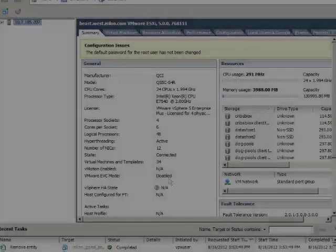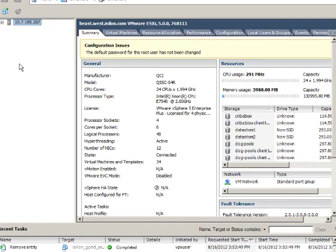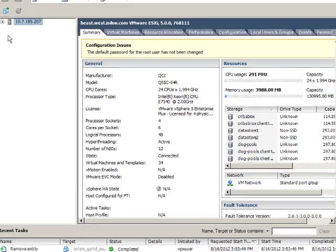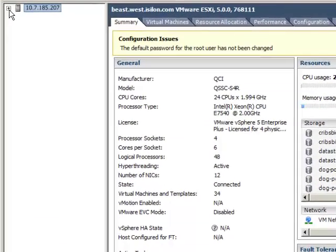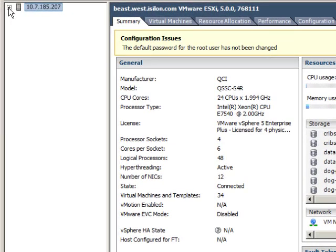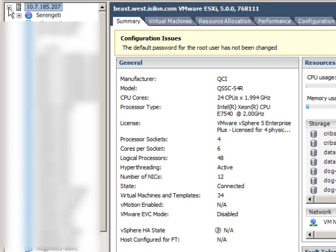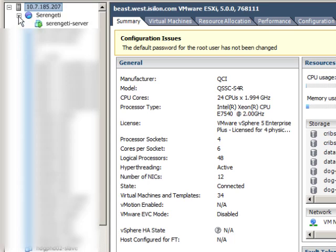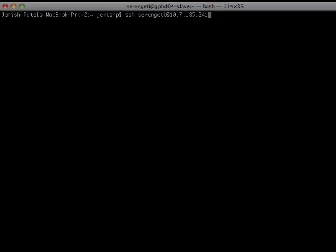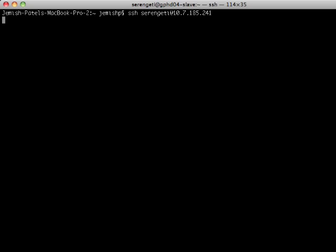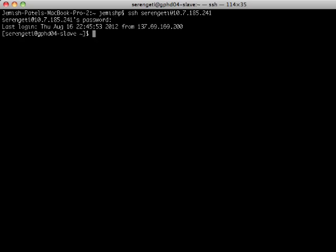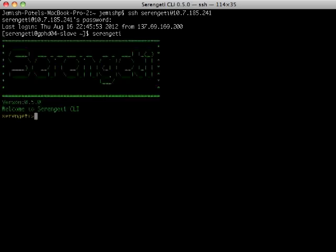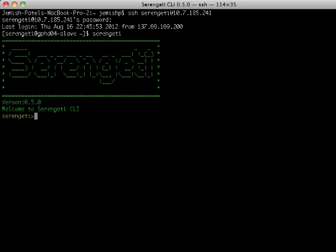So let's take a look at my vSphere environment where I have deployed Serengeti and I will be using Serengeti server for the remainder of this demo. Here I'm going to log into my Serengeti server via SSH. I am also going to get into the Serengeti command shell.